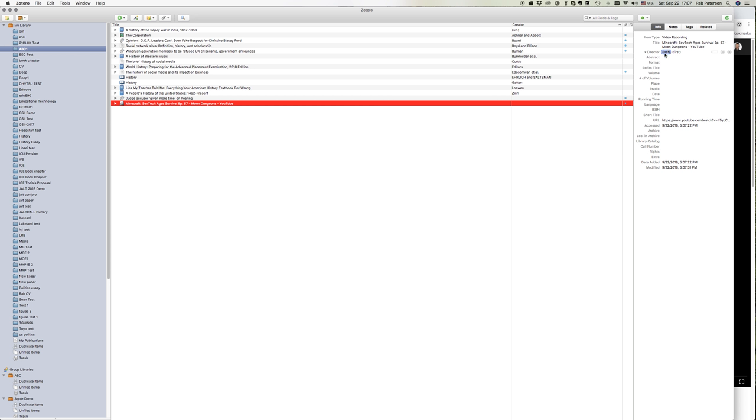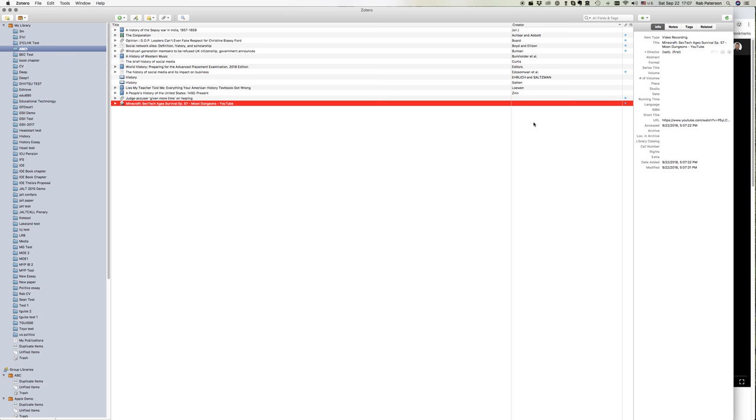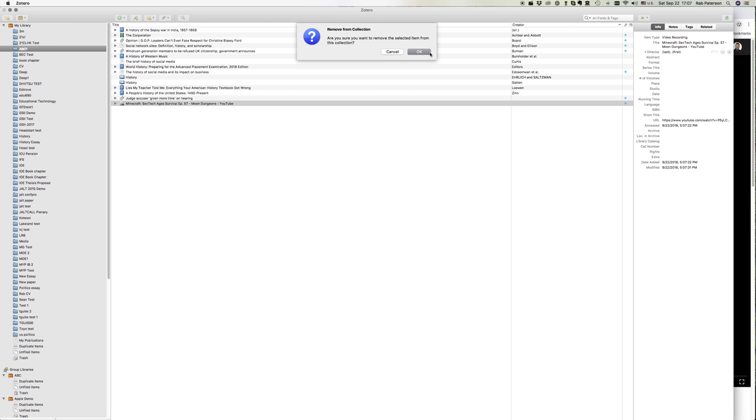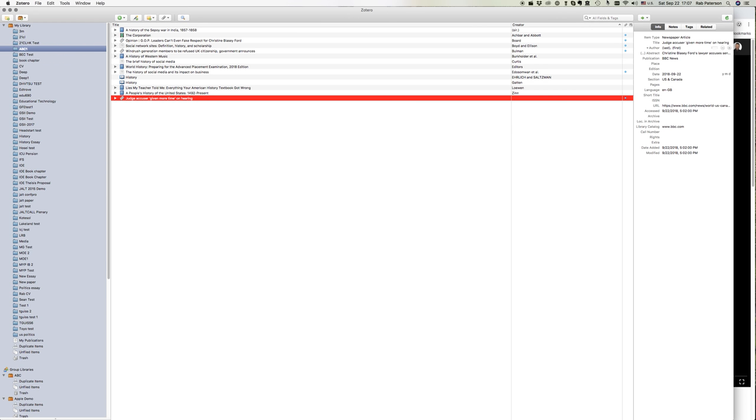And then again, we would put in instead of director, it'd probably be the uploader. The format would be YouTube, etc. And we can just copy and paste that data in there as needed. So that's how we deal with videos, getting them into Zotero.